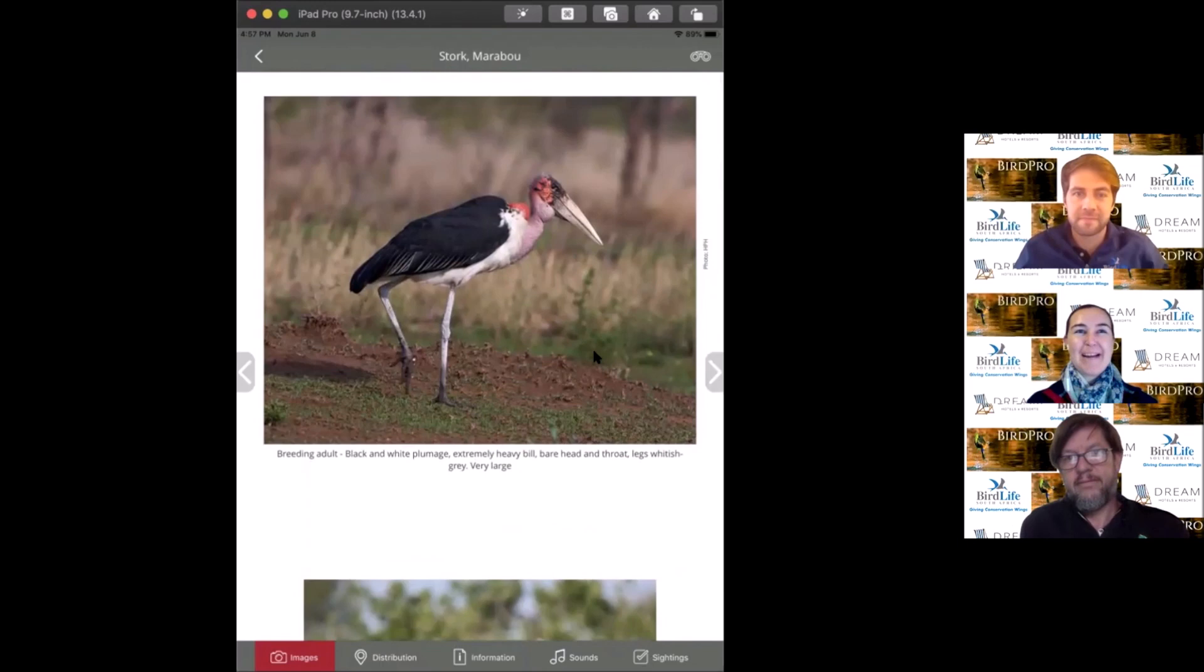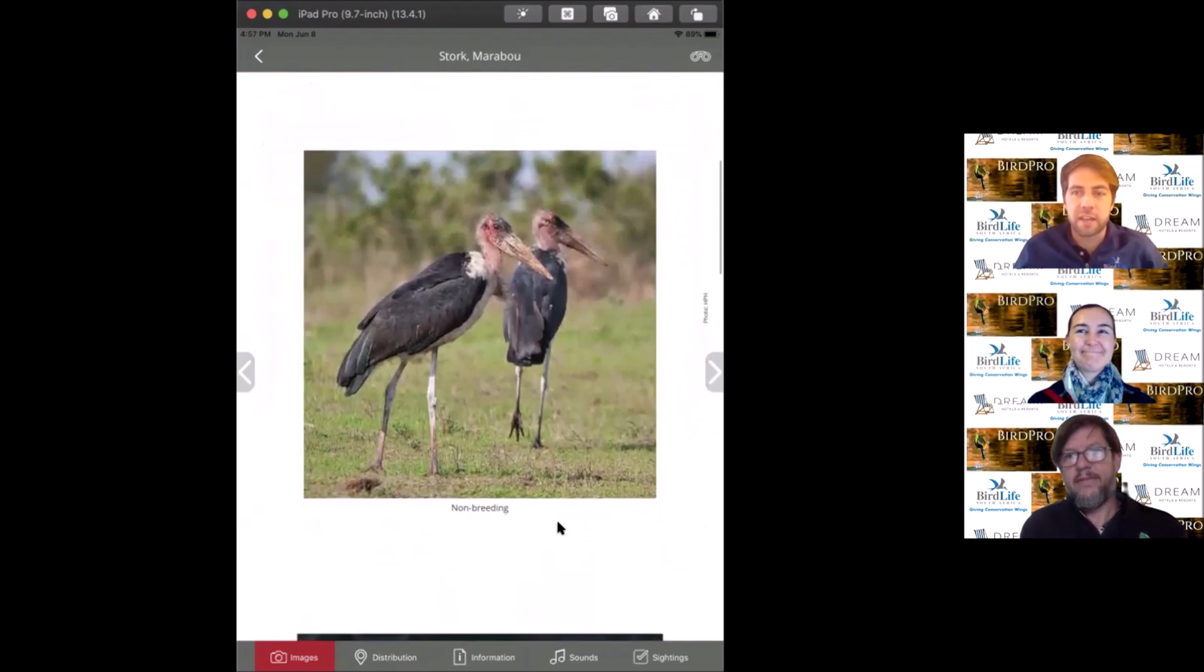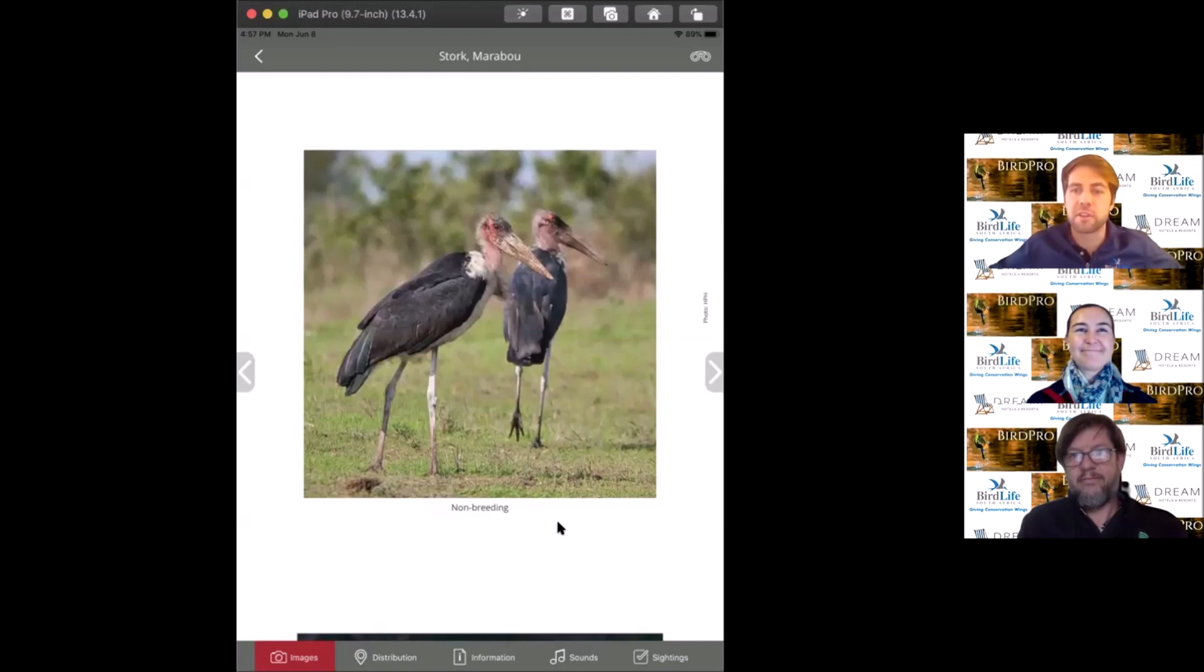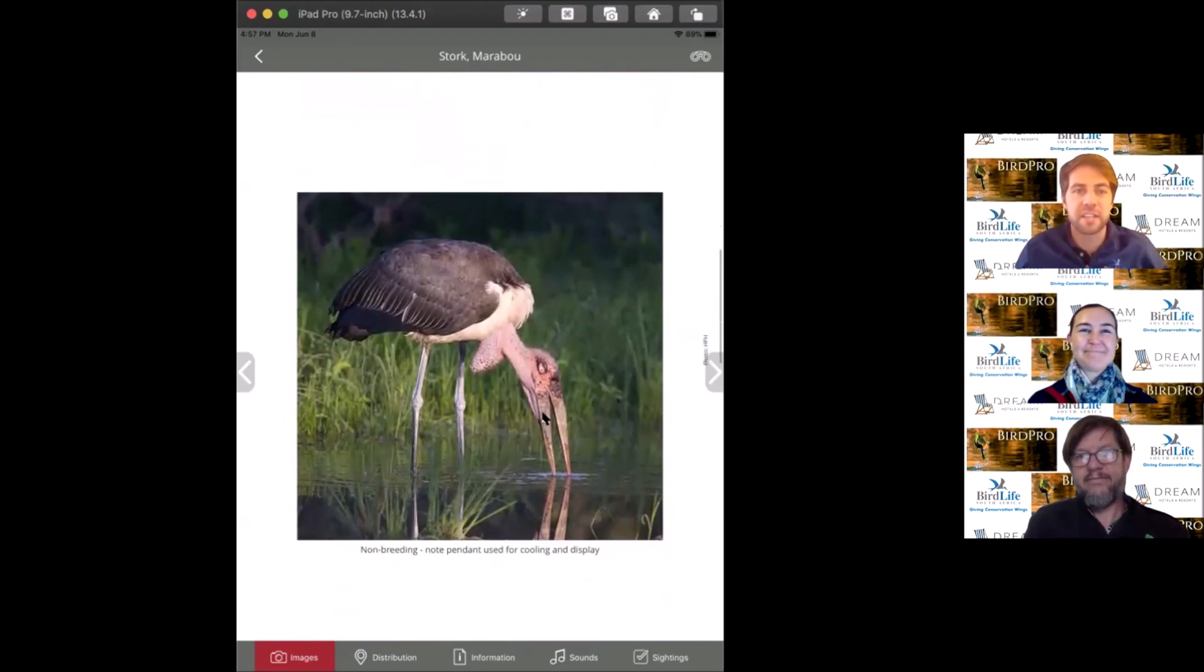They're also a species that likes to defecate on their legs to help cool themselves off, much like vultures. You can see those very pale white legs. One of the apt nicknames I've heard is the undertaker. They have this very upright stance, almost like they've got their hands behind their back solemnly standing in a funeral.